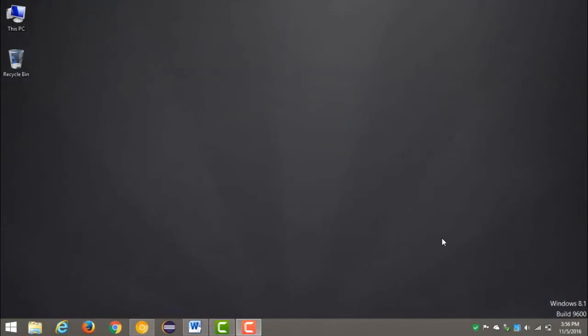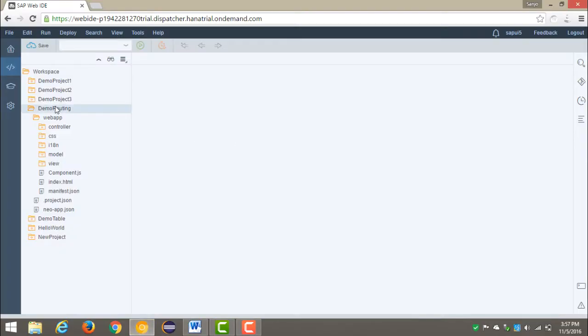Here we will see routing in a SAP split application. In the last video, we already saw how to navigate from one full page to another full page. Now we will navigate from one full page to another split application, i.e. master to detail page. Let me just show you my web IDE project — this was my demo routing project that I have already created.